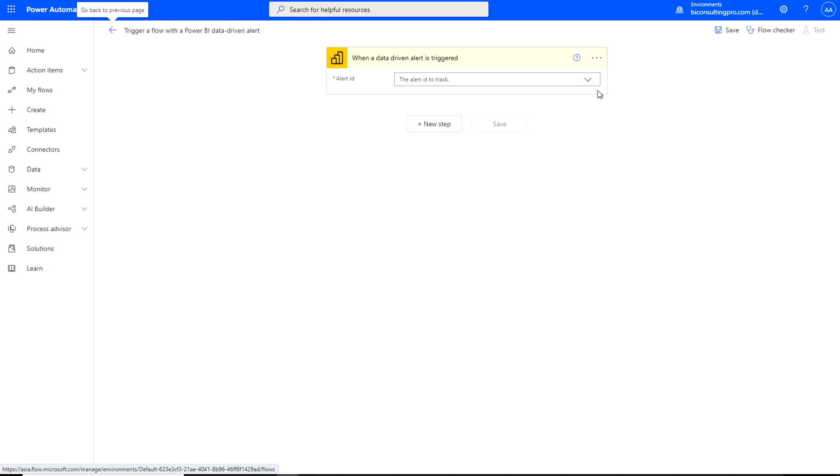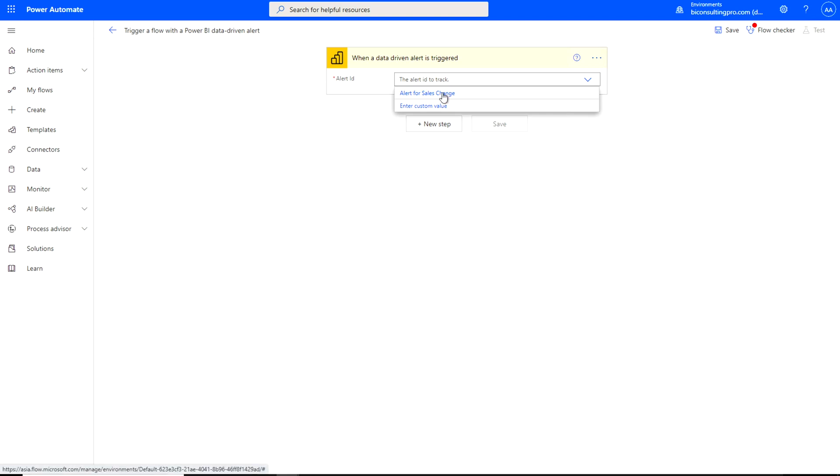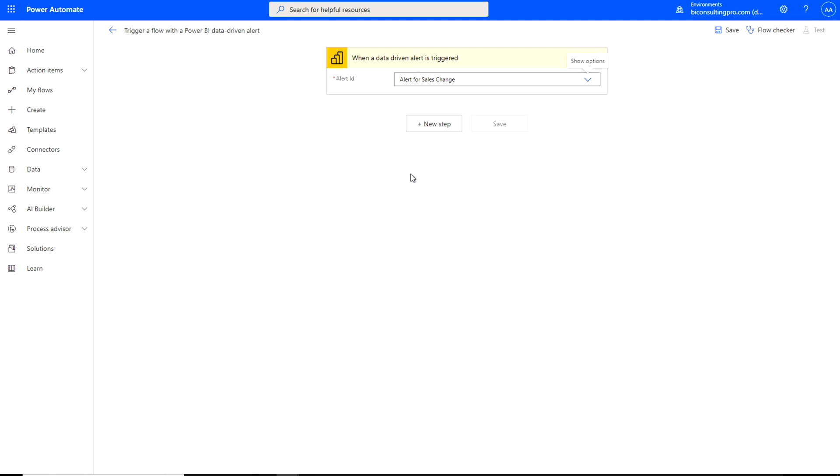The very first step over here is to select your alert ID which is my sales change one. So it's saying that alert for sales change. Click on this and next step is the action. What we want to perform when the alert has been triggered. We want to send an email.